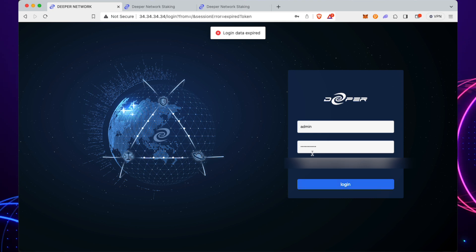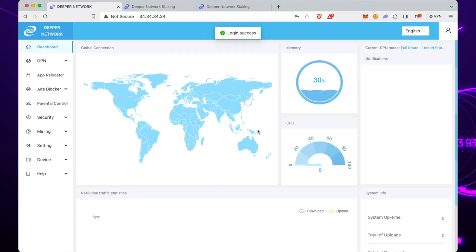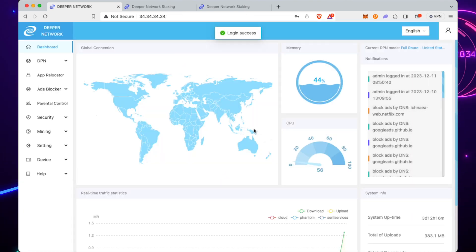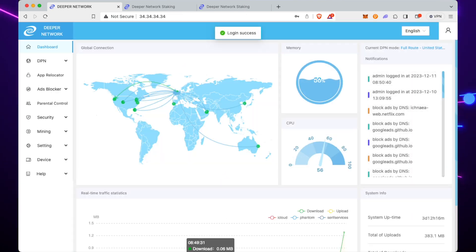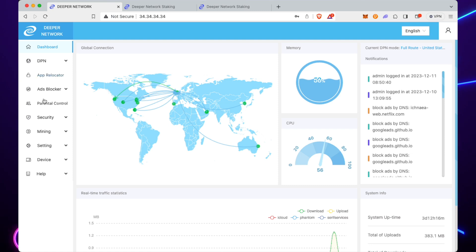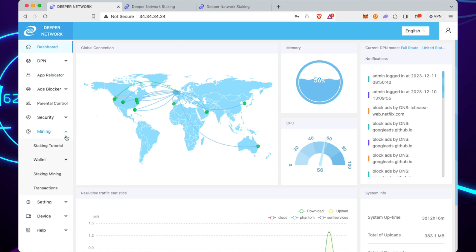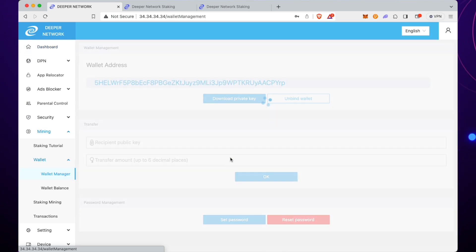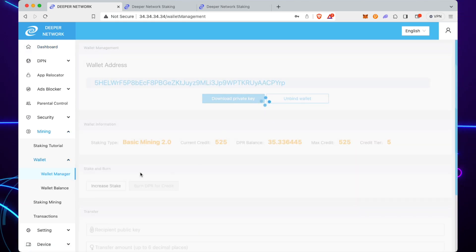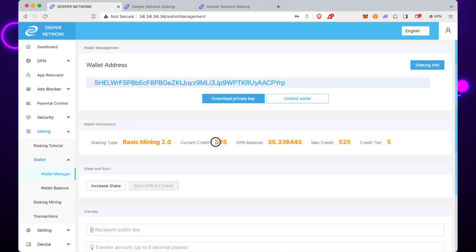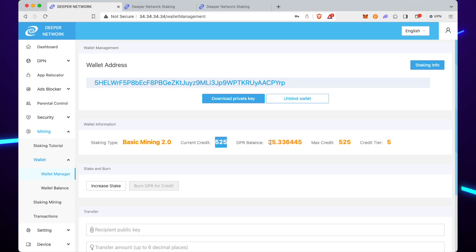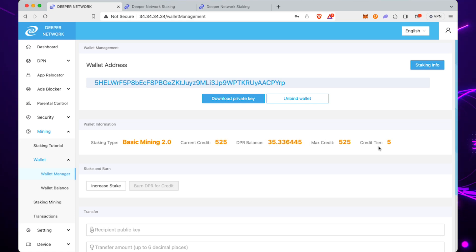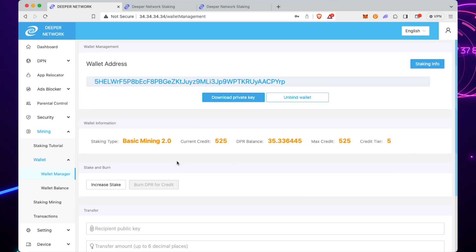We'll go on to the device, so 3.4.3.4.3.4, and we'll go to the Mining tab again, then go to Wallet, then go to Manager. You can see there we've now got up to 525, so it's taken all of our DPR.